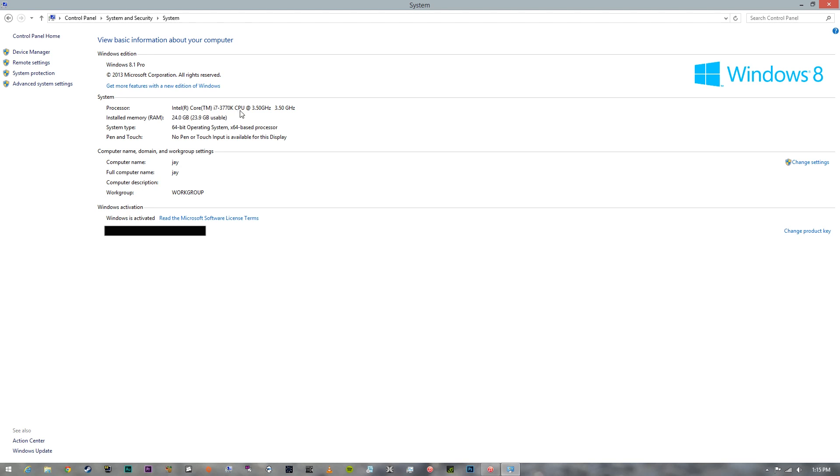There I have 24 gigs, 16 gigs of the new RAM and then 8 from the previous that I had. And so that all helped me in rendering and YouTube, stuff like that.